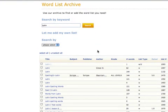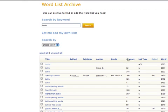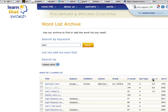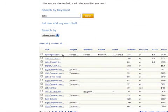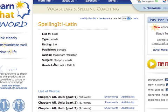You can sort this list, which consists of more than one page, by clicking on the column's name. For example, you might want to look for the list with the highest rating. Click on the title and it takes you to the page for that list.